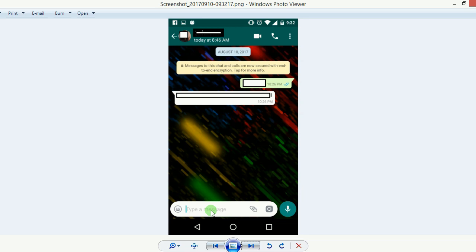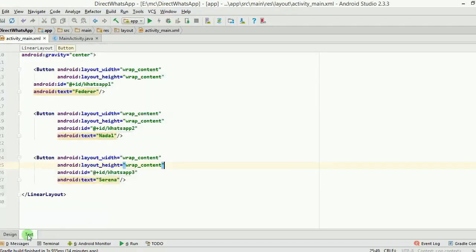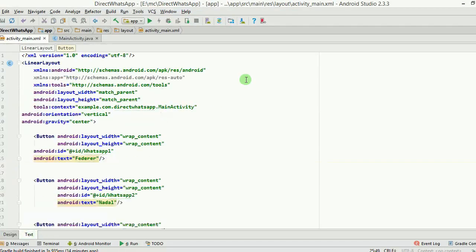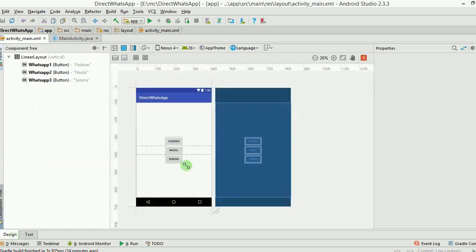Now let's move into our coding and see how we make this happen. Here I have made an app which is having three buttons. It's a normal linear layout with the orientation as vertical, gravity as center, and that's why you have three buttons in the center: Federer, Nadal, and Serena.